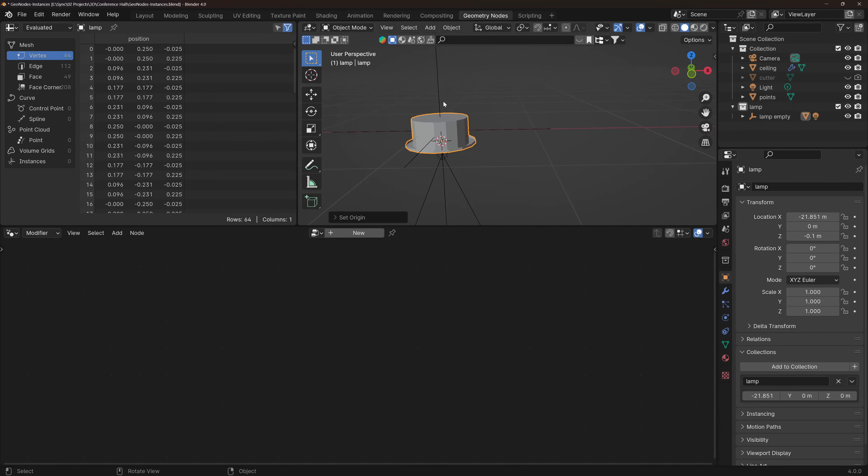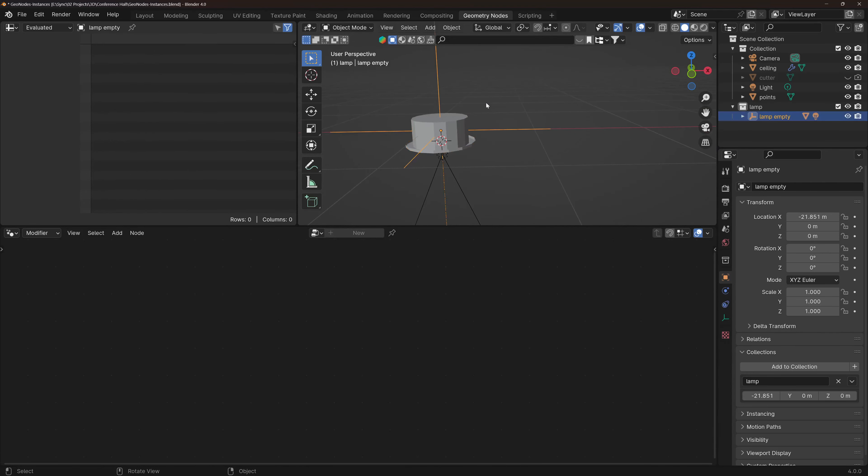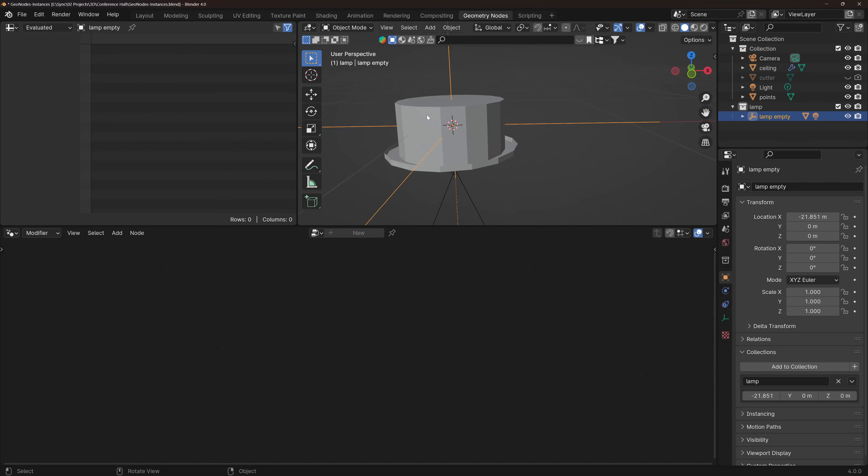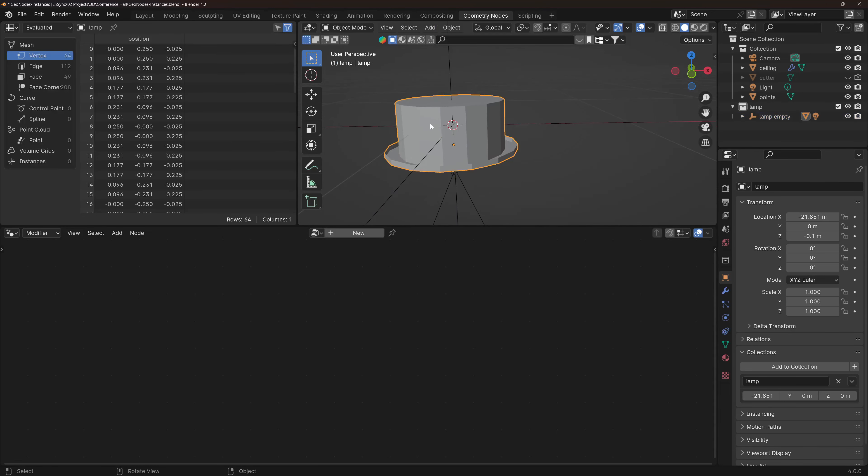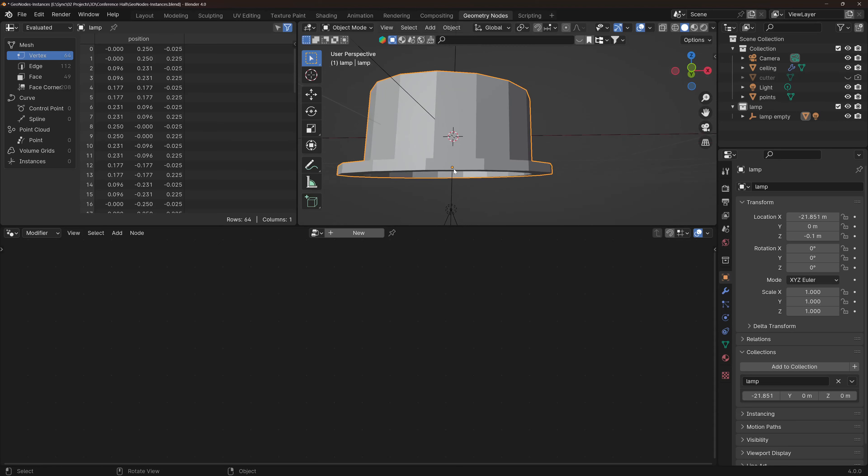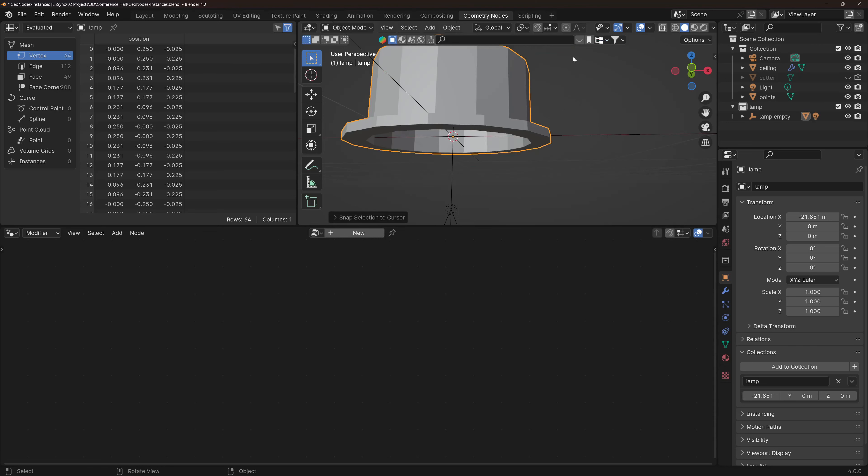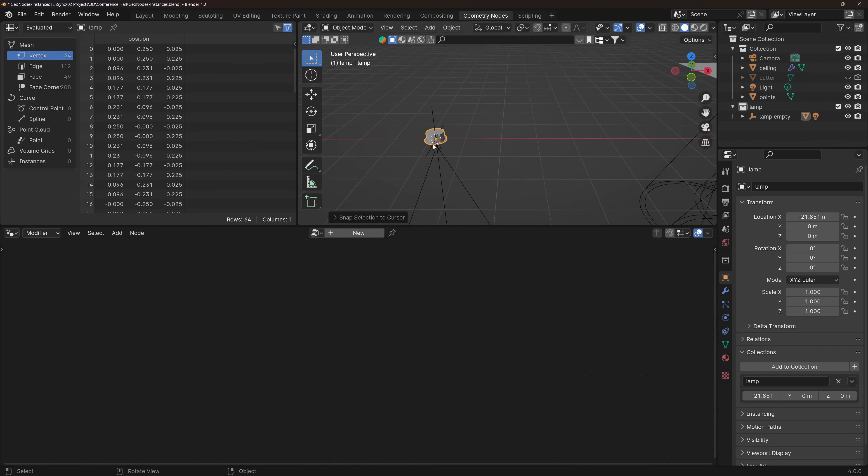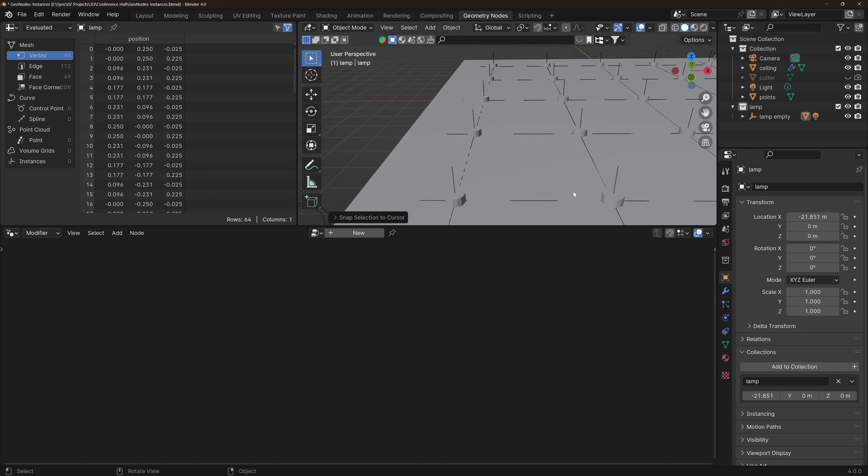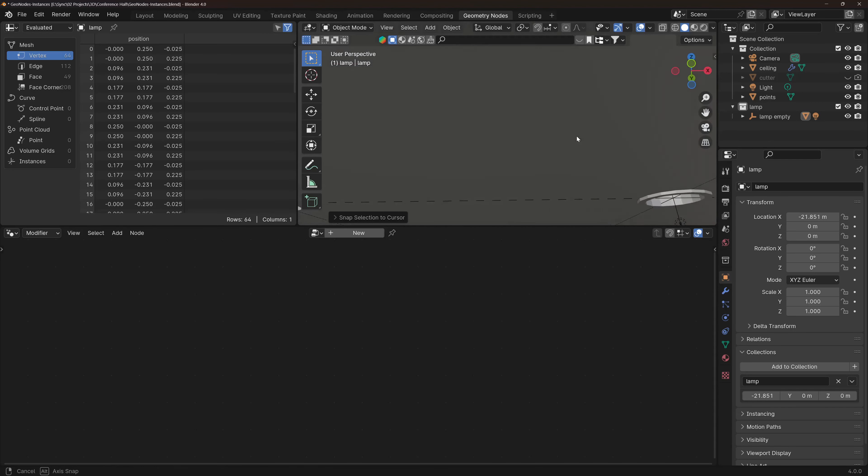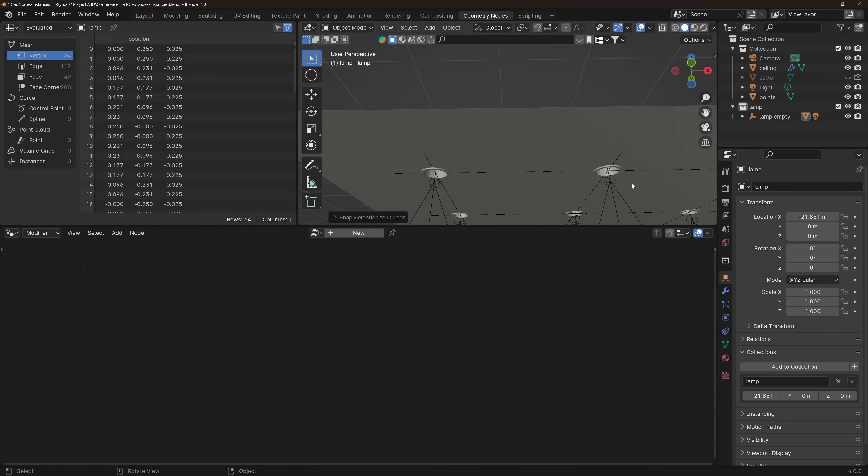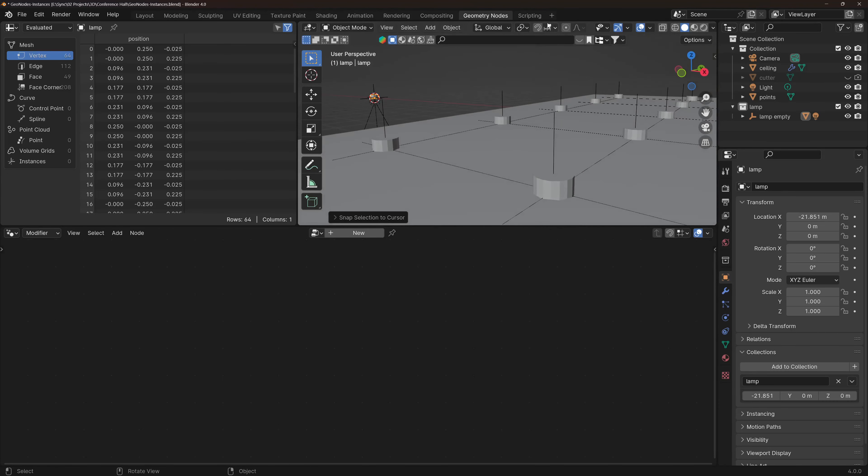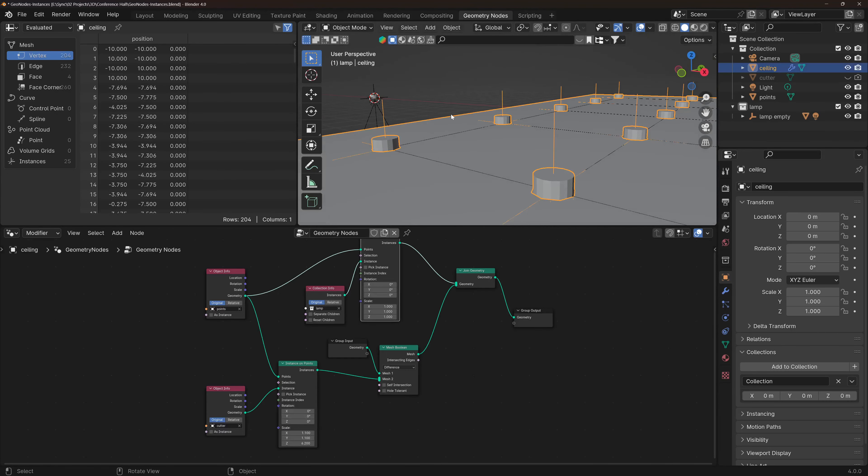Now let's go back to the empty, shift S cursor to selected, select the lamp. Since now the reference point of the lamp is this orange dot and we want to move it up, shift S selection to cursor. Now, hopefully, it works nice. Yes, it does.